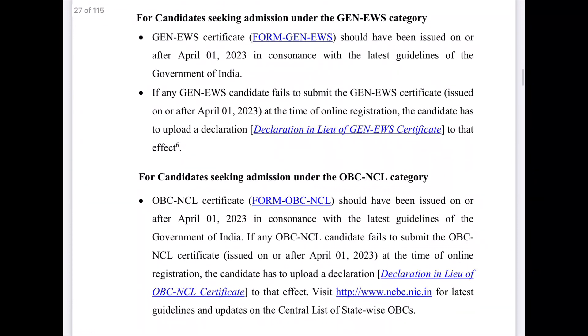You can also upload your EWS certificate via DigiLocker. If you have an EWS certificate, you can submit it along with a Declarations Form.